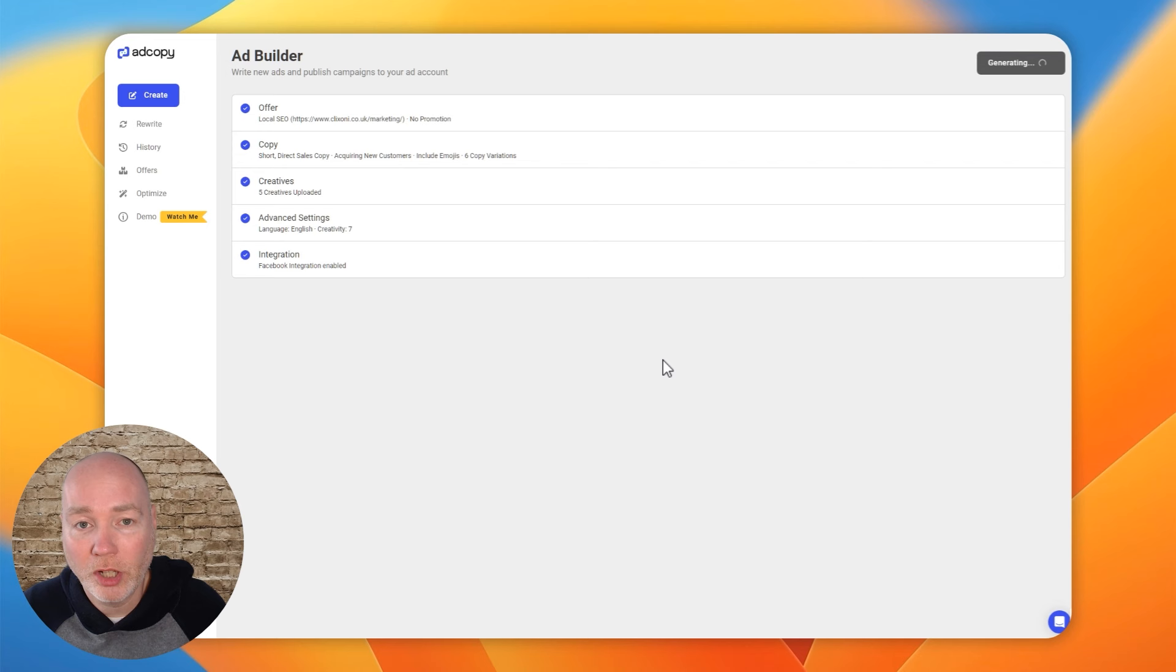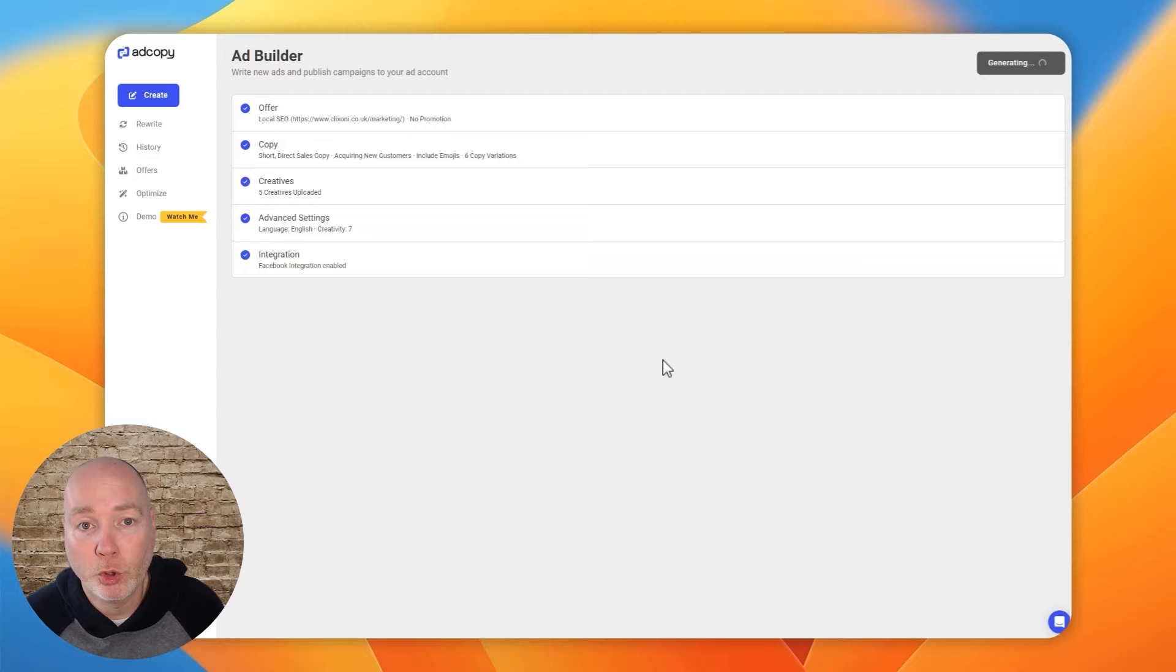What it's doing now is scanning the website, taking the inputs I've given, and it will generate a range of adverts that we can then publish directly to Facebook. While it does that, let me just show you the plans available.